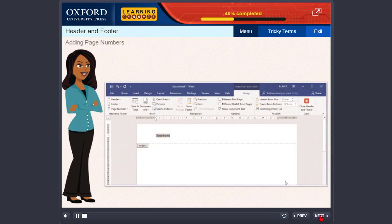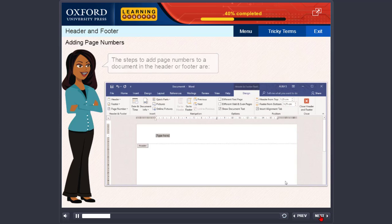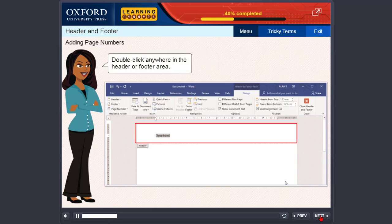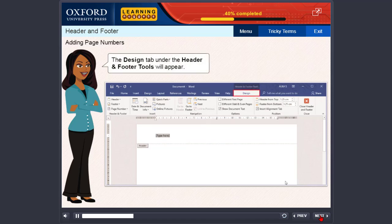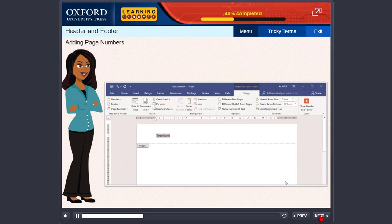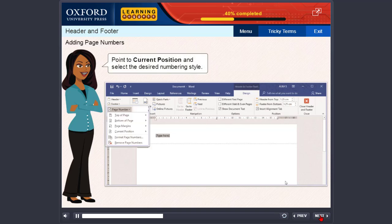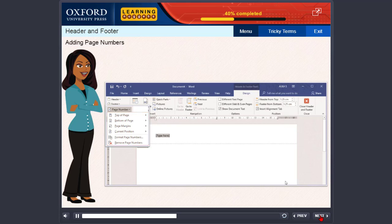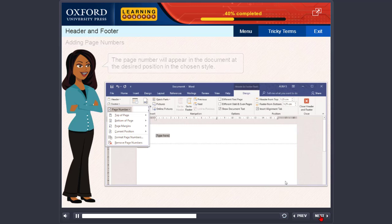Adding Page Numbers: The steps to add page numbers to a document in the header or footer are: Double click anywhere in the header or footer area. The Design tab under the Header and Footer tools will appear. Click Page Number in the header and footer group. Point to Current Position and select the desired numbering style. The page number will appear in the document at the desired position in the chosen style.